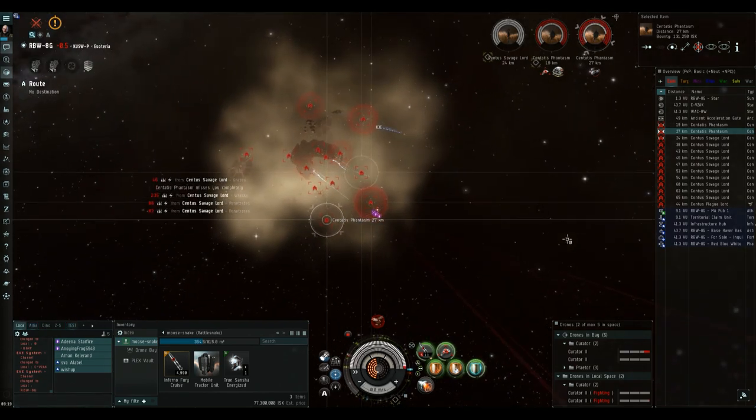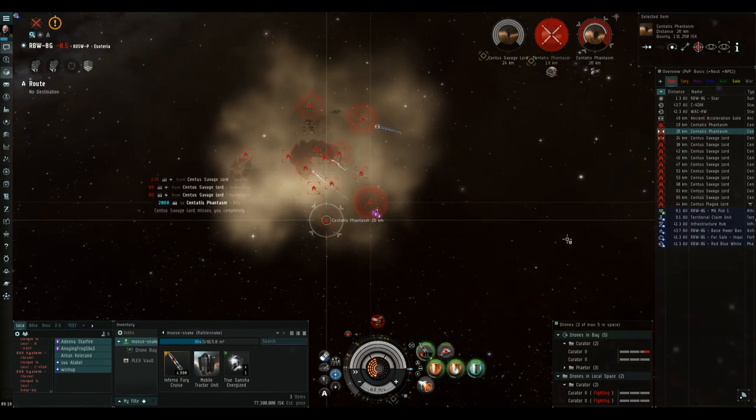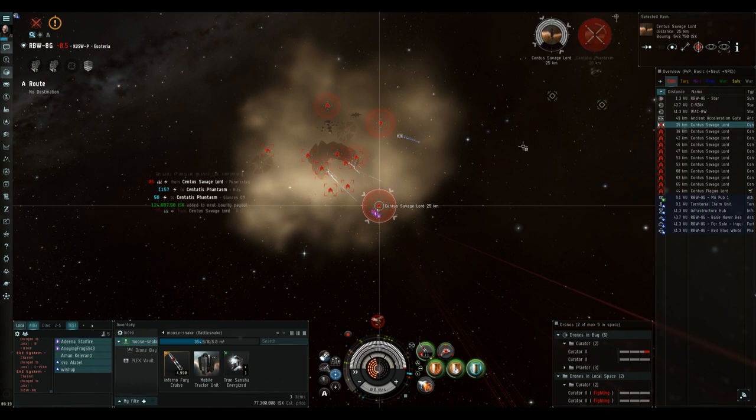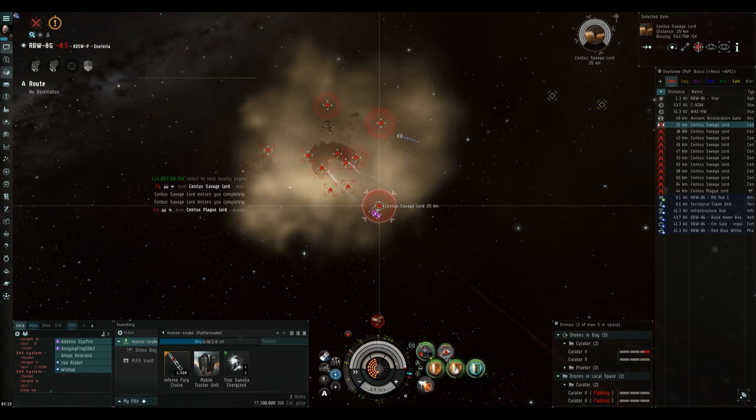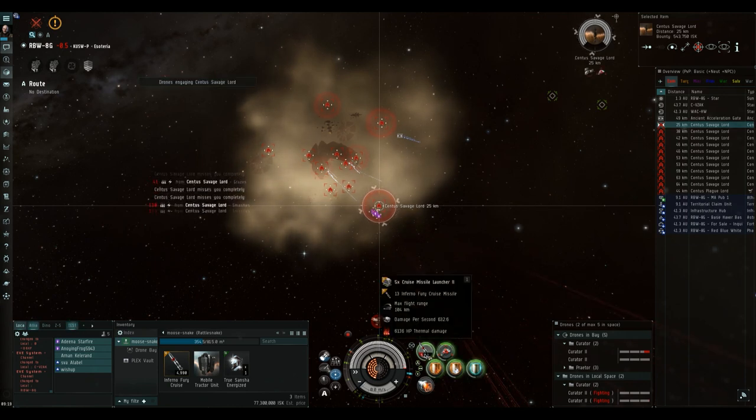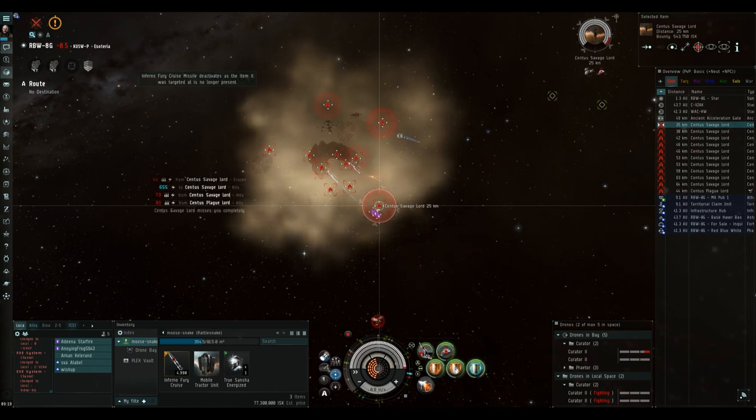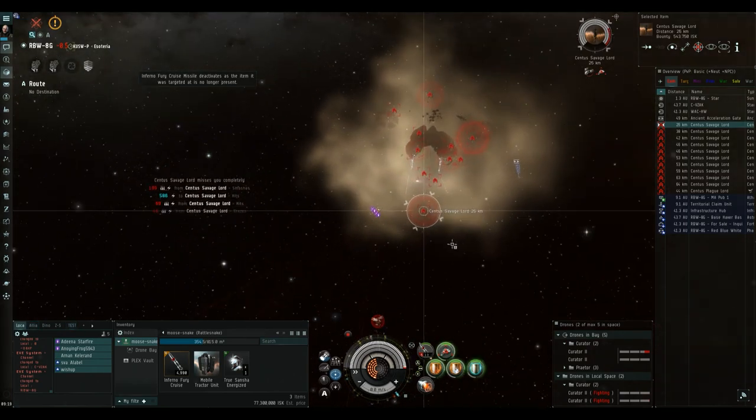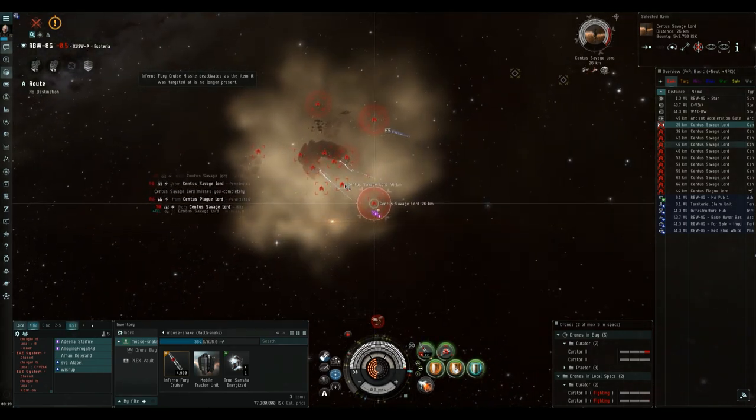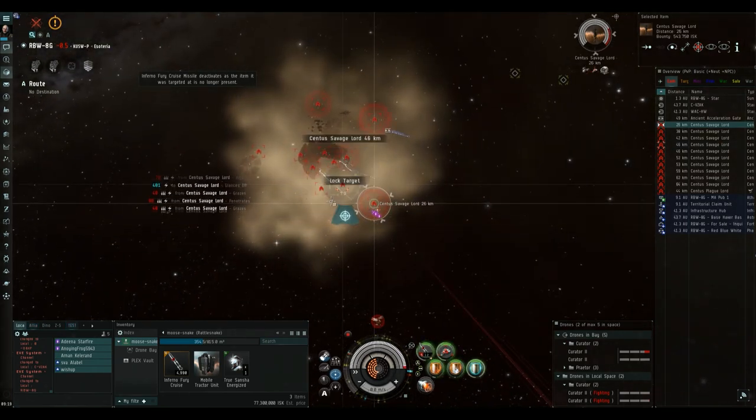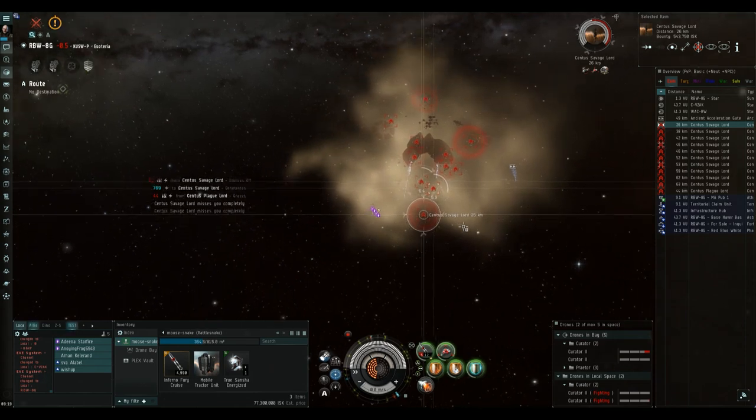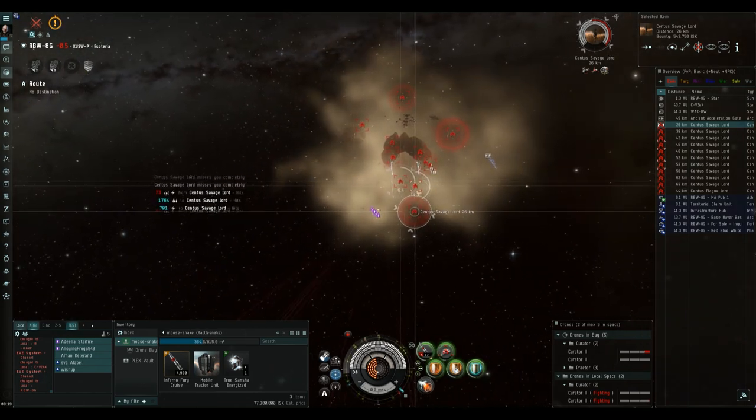Once all the cruisers and frigates have been destroyed, I do target one of the battleships that is closest to me, and use my sentinel drones and my cruise missiles on it. It just works out, that if you do it this way, by the time you do get to the acceleration gate, all the other targets should be destroyed.